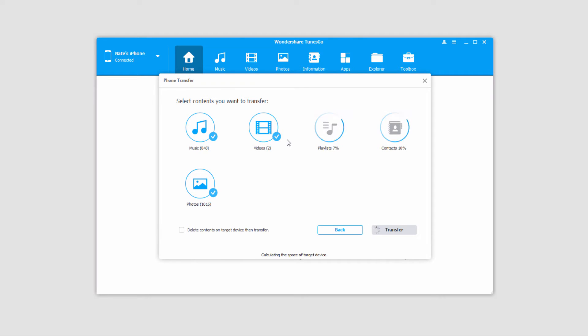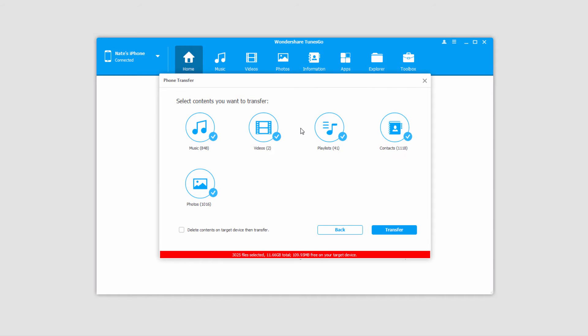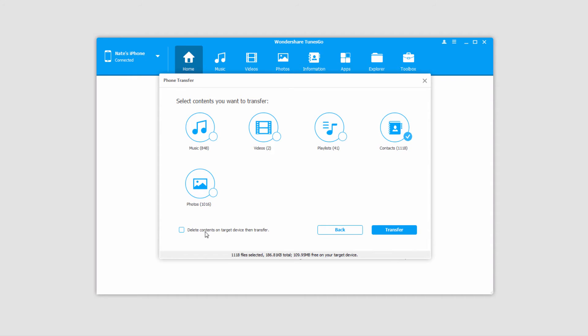And then it's going to load up all of the media that is on our original device that we can transfer, and once it's loaded up all the media we can deselect anything we don't want to transfer, and we also have the option to delete contents on the target device and then transfer.